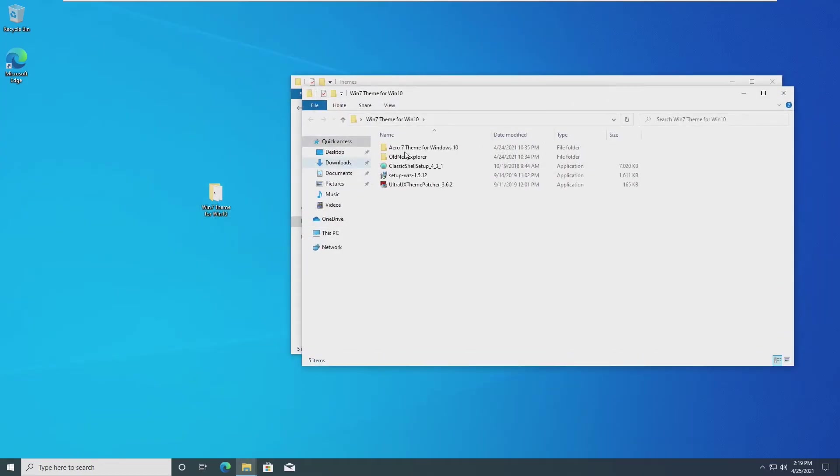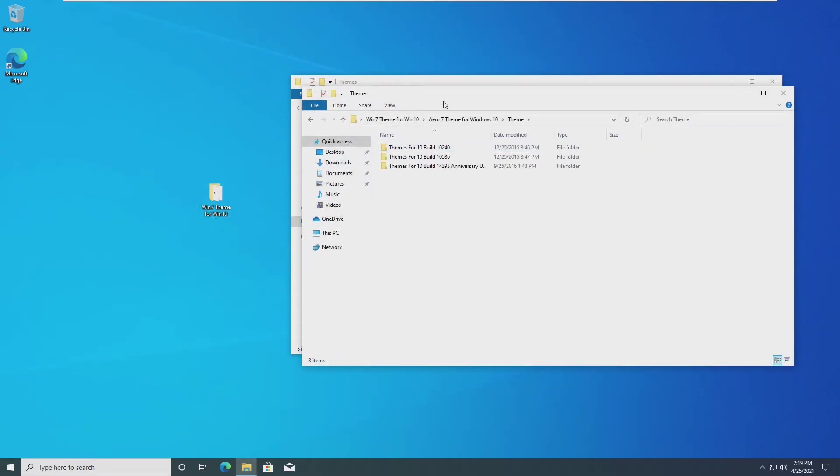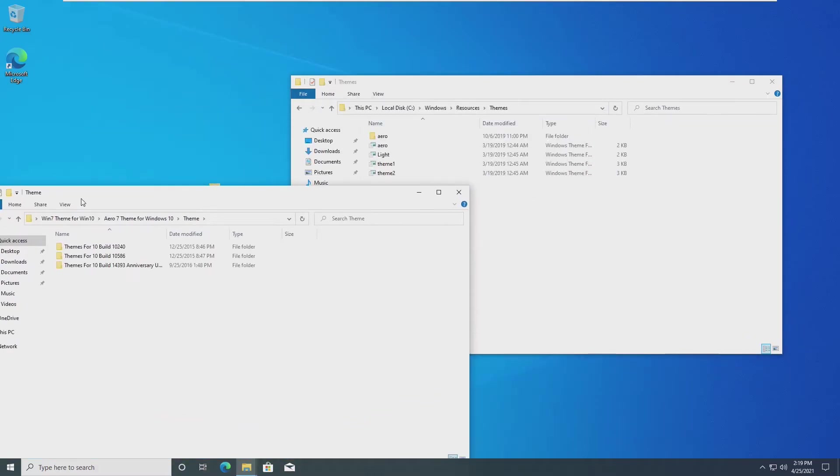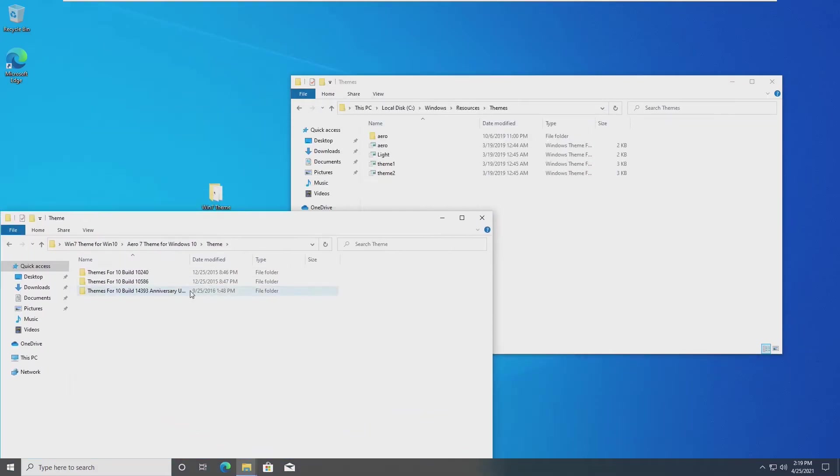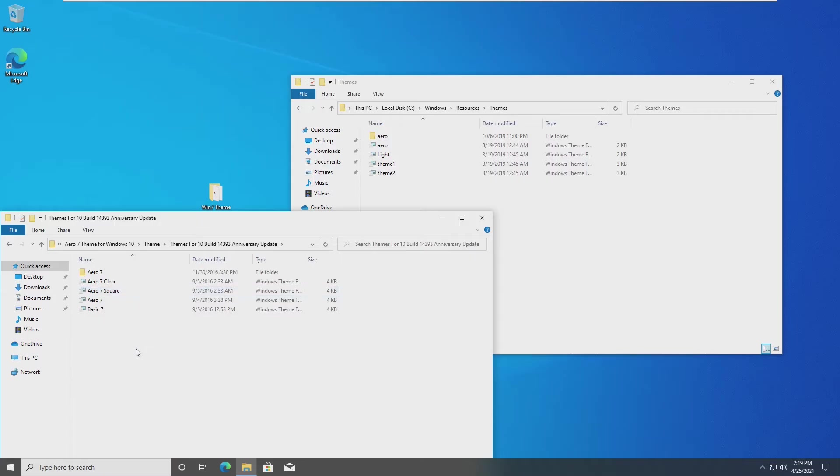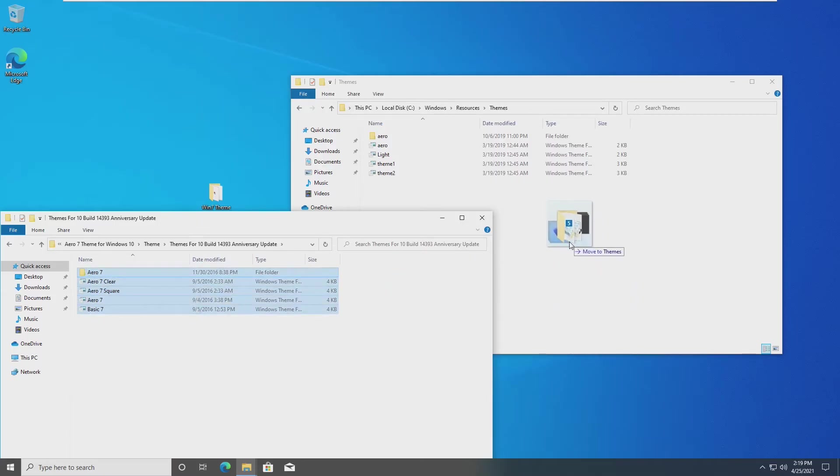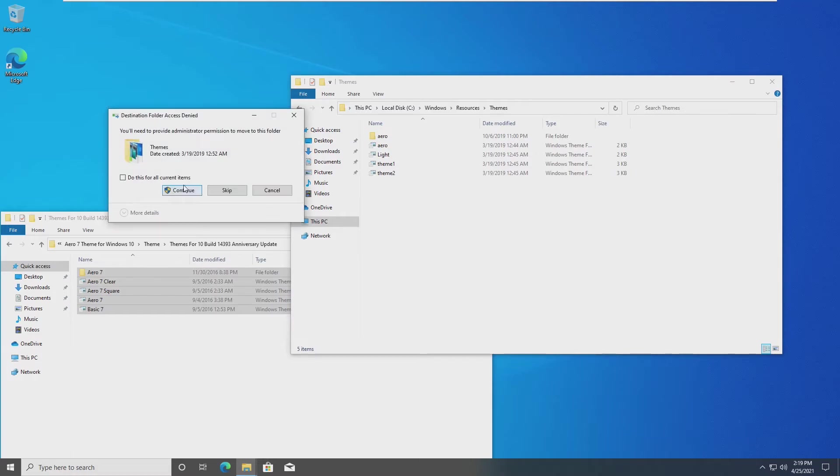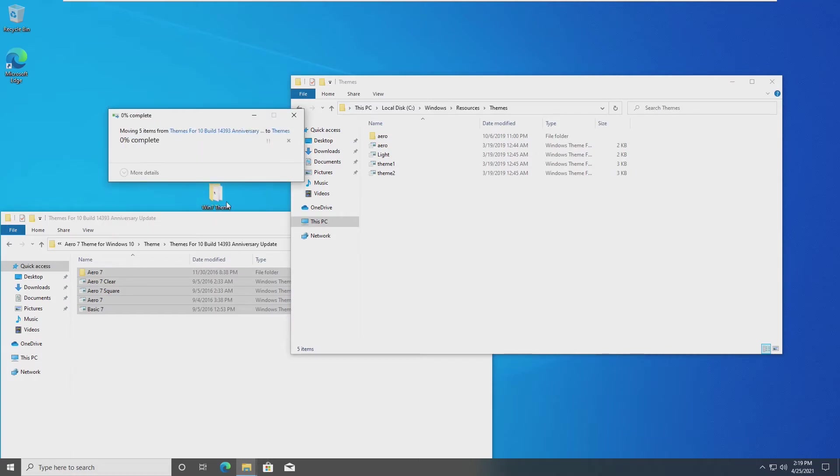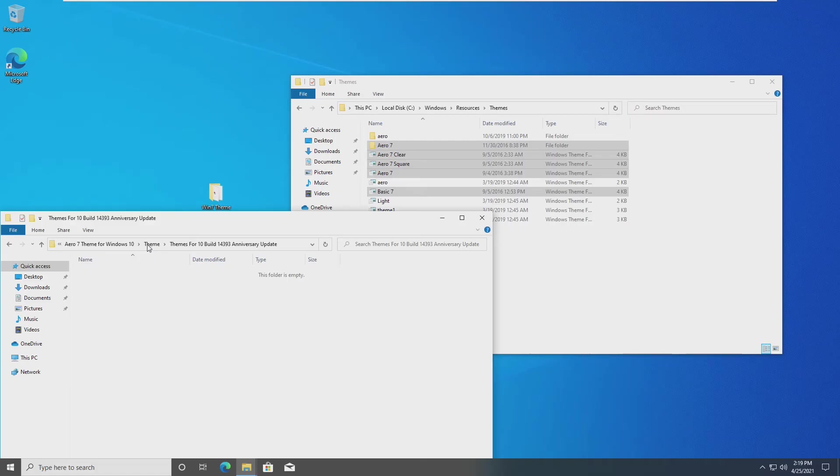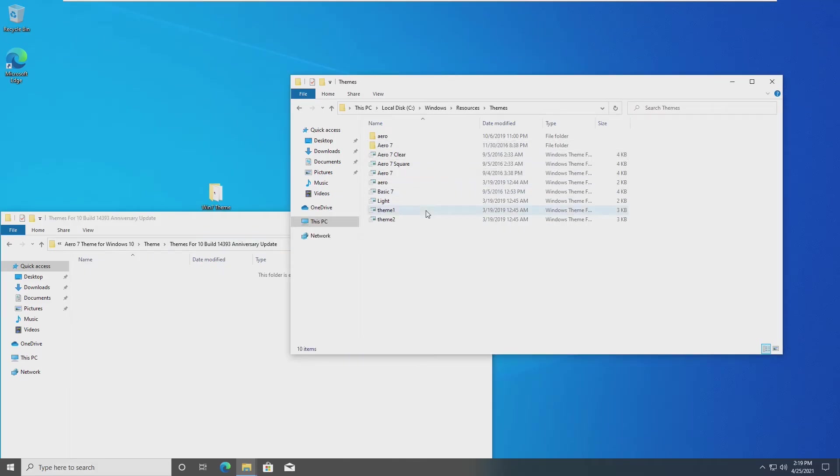If we open up our Windows 7 theme, go into Aero 7, and then theme, we'll see other themes here too. We're going to use the 14393 anniversary update, even though this isn't what we're on. We're running a much newer build, but this works just fine, and we're going to copy all of these into our Windows resources themes folder.